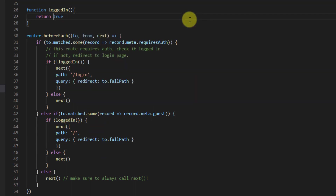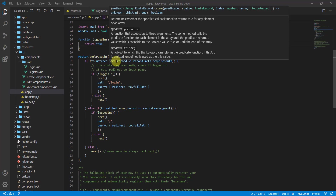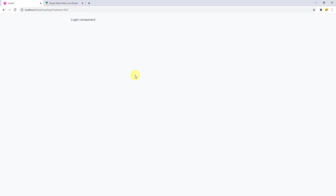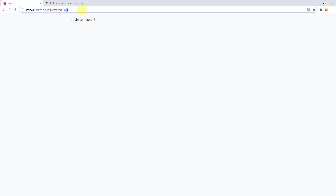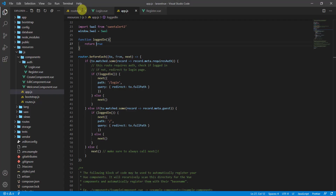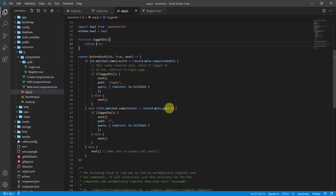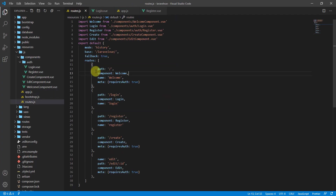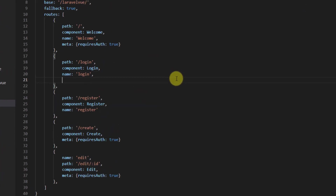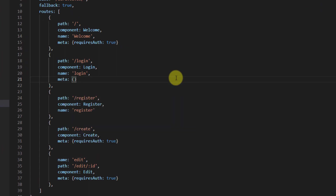We also need to declare the guest meta field for our routes. Go back to routes.js and add meta: { guest: true } to both the login and register routes. Now change loggedIn back to true — the user is considered logged in.